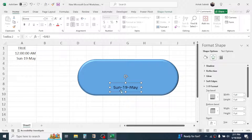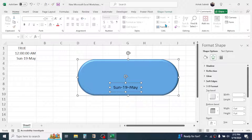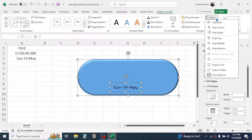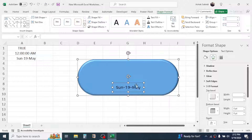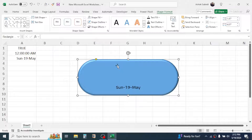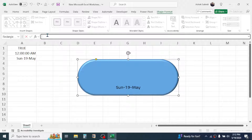To keep the text box centered within the shape, select both objects by holding the Control key and clicking the second shape. Go to Shape Format, then in the Alignment menu click Align Center — now it comes to the center position. You can close the Format Shape dialog box.